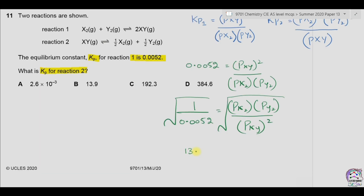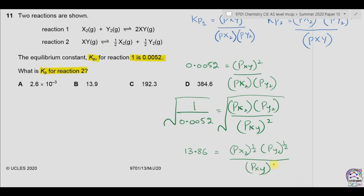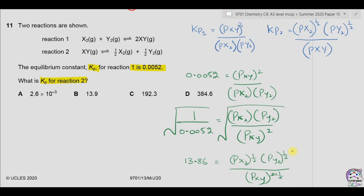The value comes to be 13.86, and on the right side we have the pressure of X2 raised to the power 1/2, multiplied by the pressure of Y2 raised to the power 1/2, divided by the pressure of XY raised to the power 2 times 1/2. We can see that this side is actually the same as Kp2, so 13.86 equals Kp2 — or rounding off, approximately 13.9.